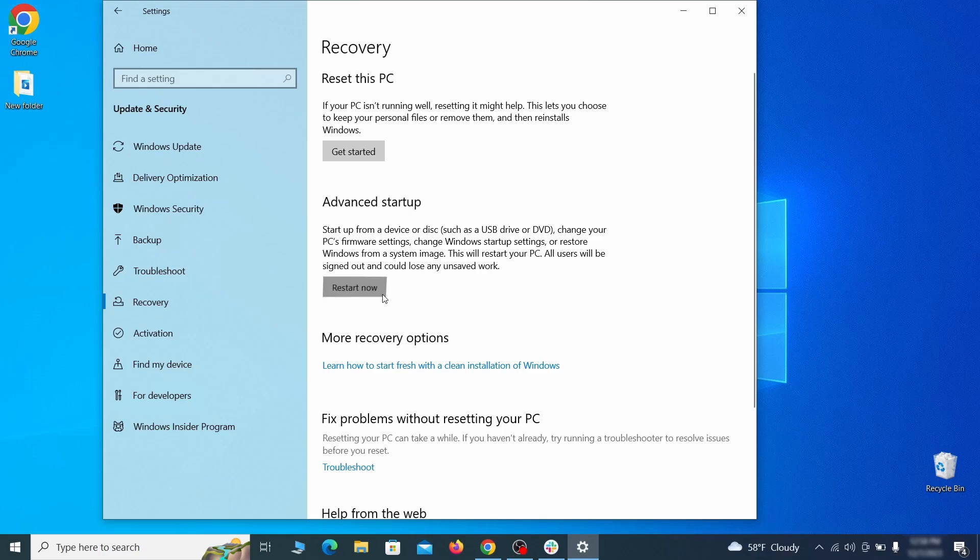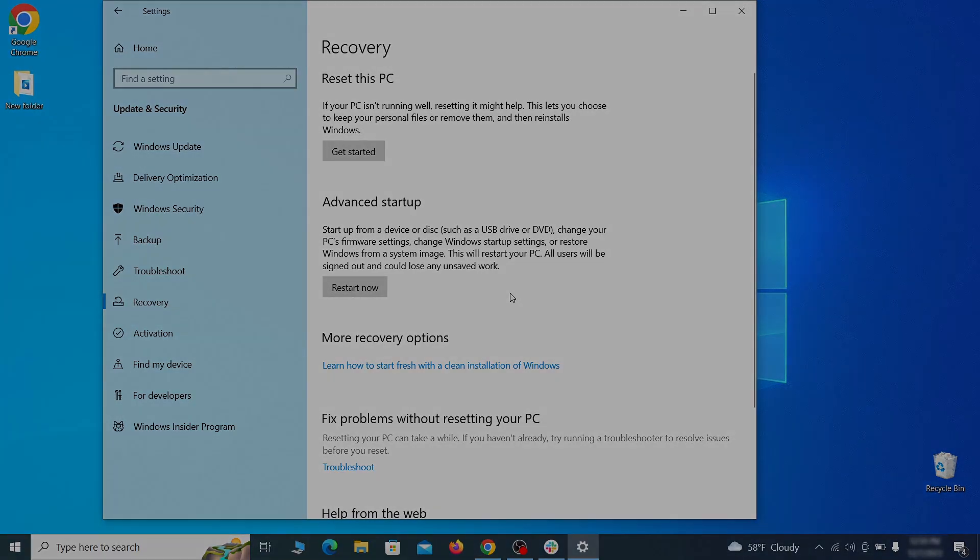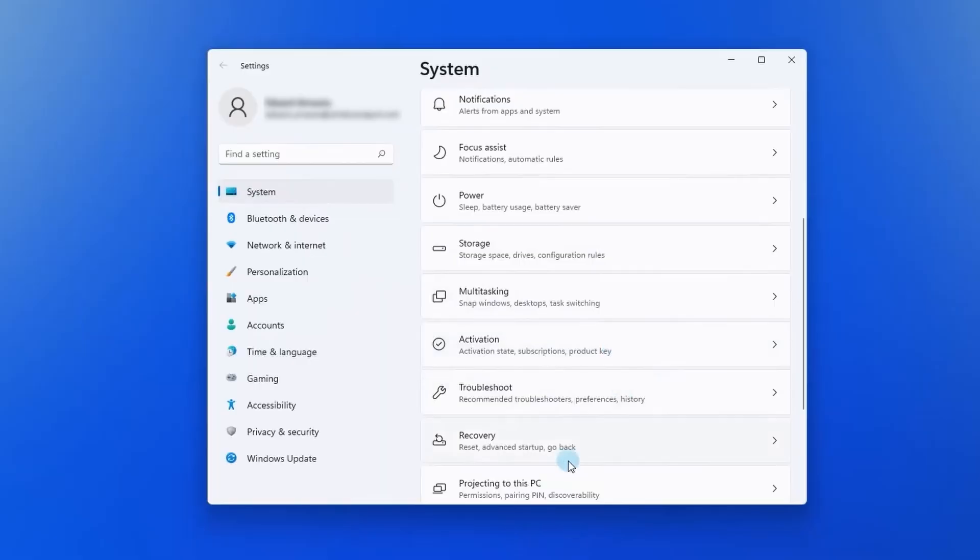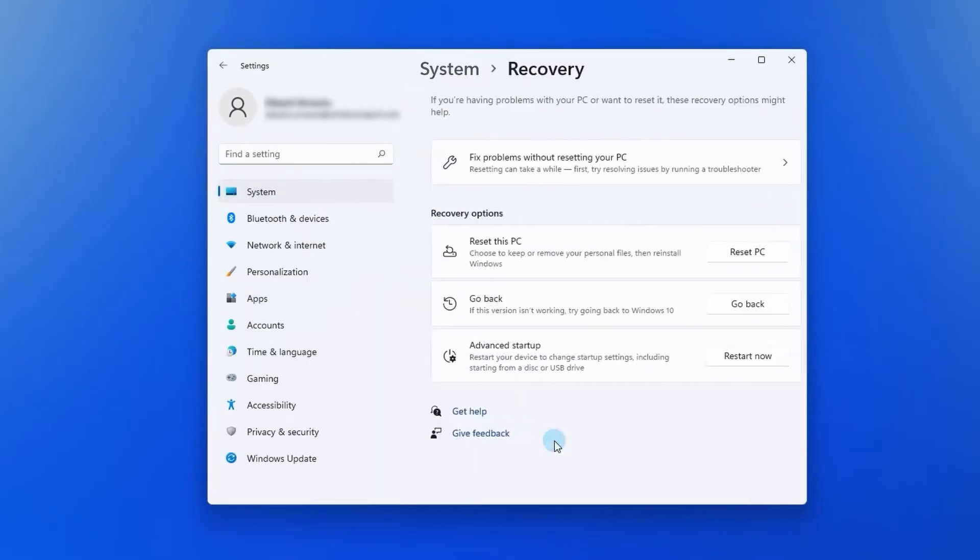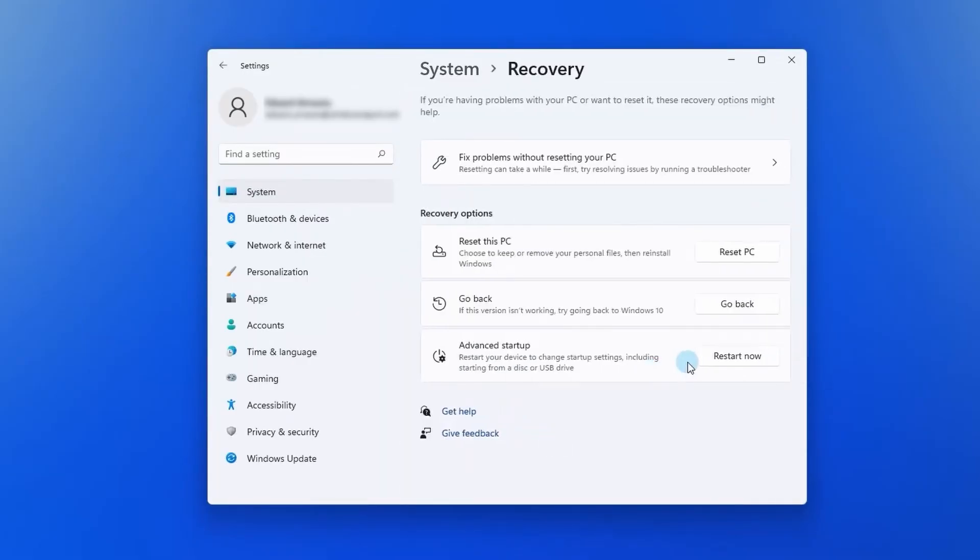Now on Windows 10 click restart now under advanced startup and wait for your PC to restart. To do the same thing on Windows 11, go to recovery options and click the restart button.